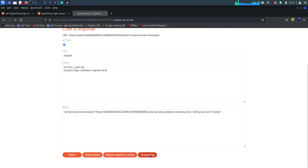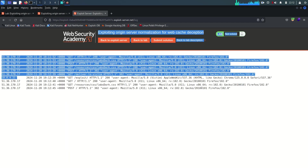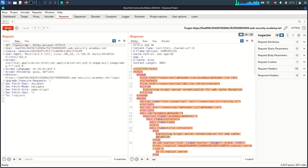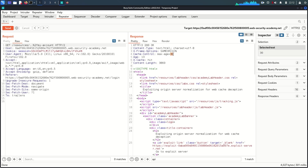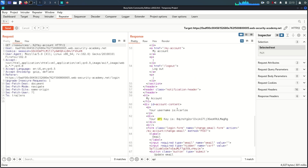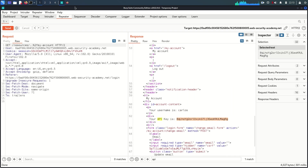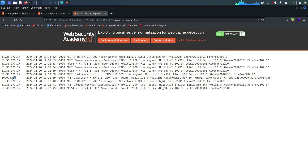Let's go to the access log to see whether the victim accessed our malicious link. As you can see, they accessed it. Now go back to Burp Suite and send the request again — it will only keep the stored cache content for 30 seconds. Now we get a hit instead of a miss, which means we get the Carlos user's API key in the response.